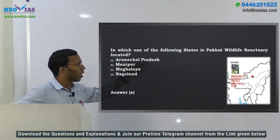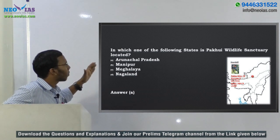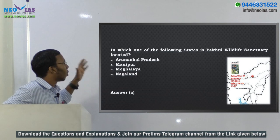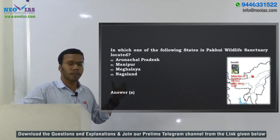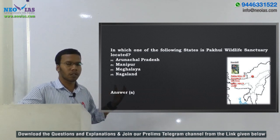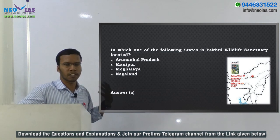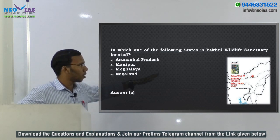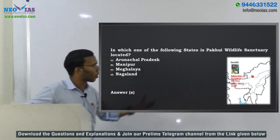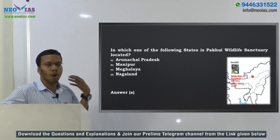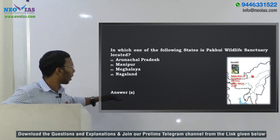The sixth question asks about Pakke Wildlife Sanctuary, located in Arunachal Pradesh. Pakke was a current affair in 2016 because it received the India Biodiversity Award 2016 for its Hornbill conservation programs. The question asks in which state Pakke Wildlife Sanctuary is located, with options of Arunachal Pradesh, Manipur, Meghalaya, and Nagaland. The answer is A — Arunachal Pradesh. In our model test we also made a question on Pakke, mentioning it is famous for Hornbill.